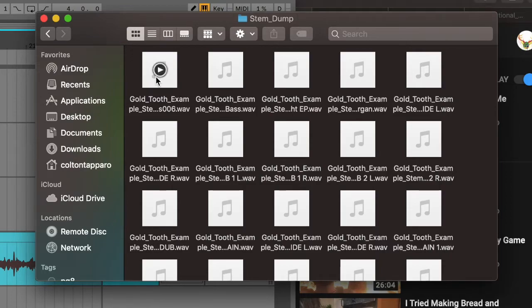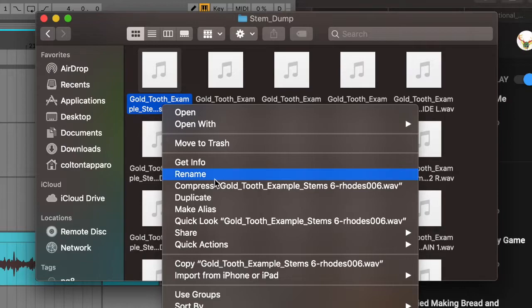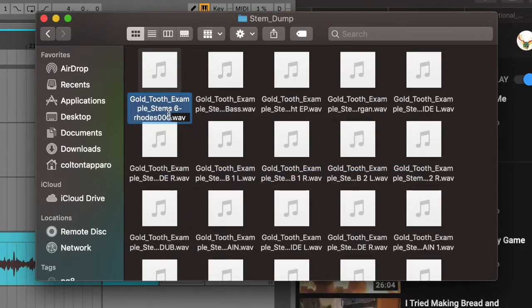As you can see, this is the Stem Dump folder with all 44 WAV files. You'll notice they all start with 'Gold Tooth Example Stems' and then the name of the track — that's quite a handful. Maybe I shouldn't have named them that. For my actual stems I just named it Gold Tooth so that the mix engineer knows what they're working in. So now that you've got all of your stems in one folder, you're ready to send it to your mix engineer, right?